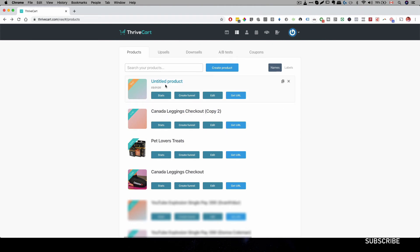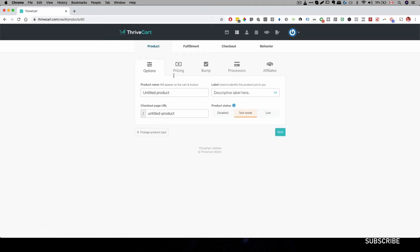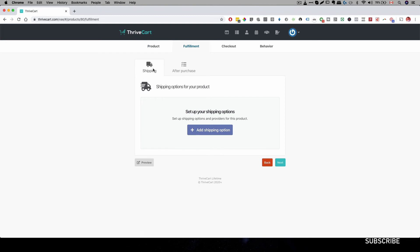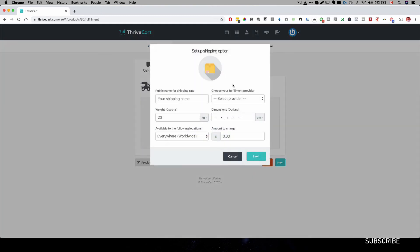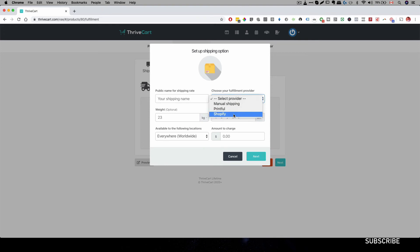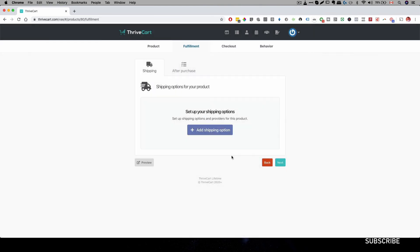But first of all, I want to show you the sample product over here to show you where you can actually complete that connection when you're creating your product. So let's go ahead and click on this edit button for the sample product. And under fulfillment, we can see the shipping option over here. We can add shipping option. And over here, we just have to select Shopify. And that information will be connected to my Shopify account. All right. So that will be how to set up your product.